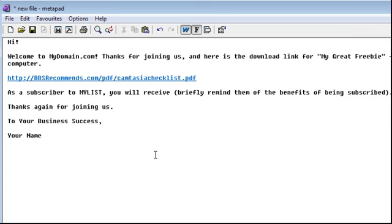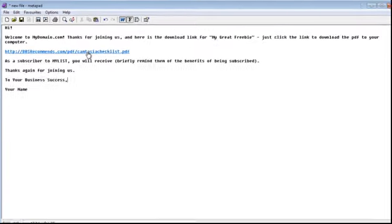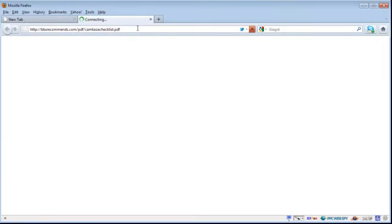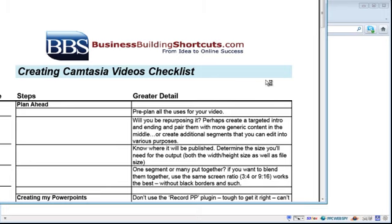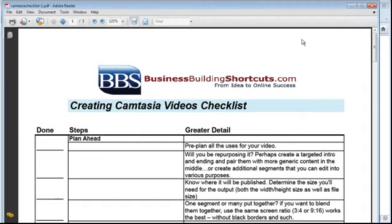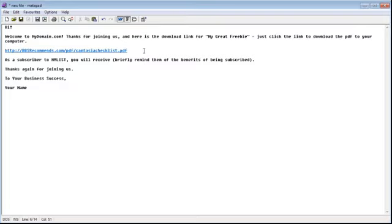Then copy that corrected URL and paste it into your day zero email. When subscribers come to download the file, they'll click the link in the email, or they can paste it into their browser. When they click it, it will download to their computer. Depending on how they have their computer set up, it may open immediately. They can then go to File and save it somewhere they can find it. So it's just that easy to deliver your free giveaway after an opt-in using your email. Go out there, create some amazing freebies, and get your autoresponders working for you.